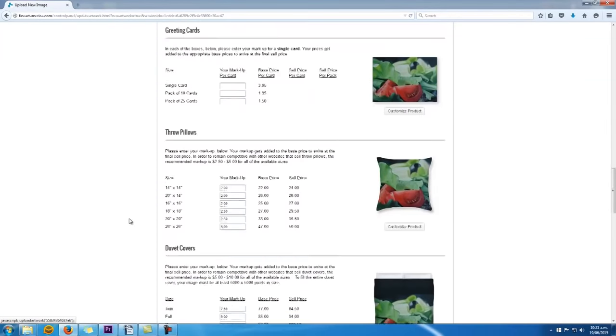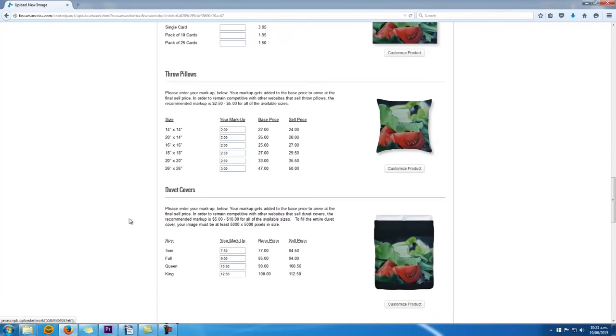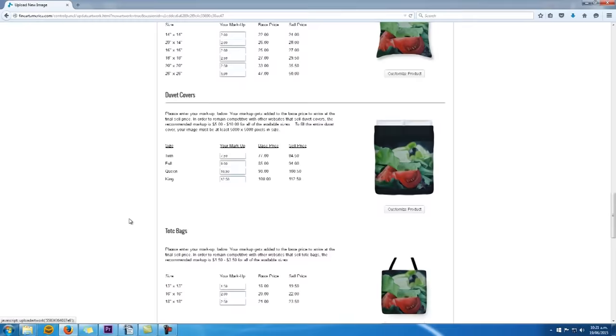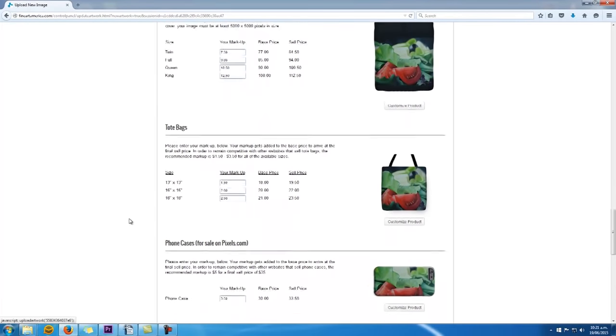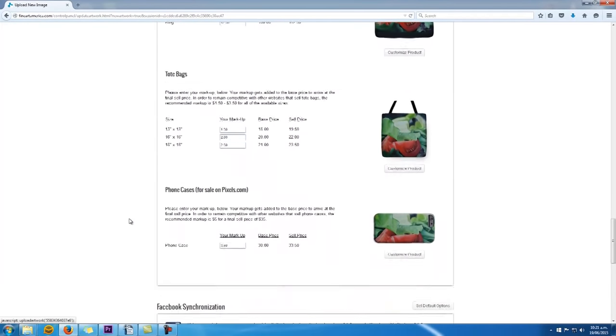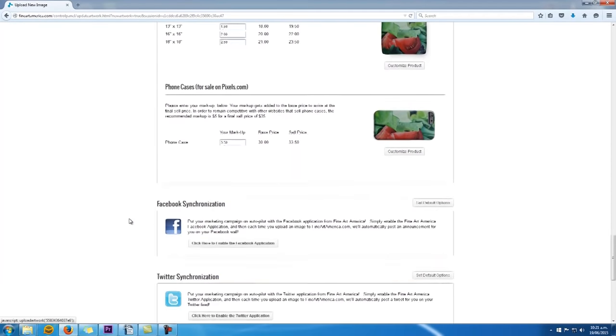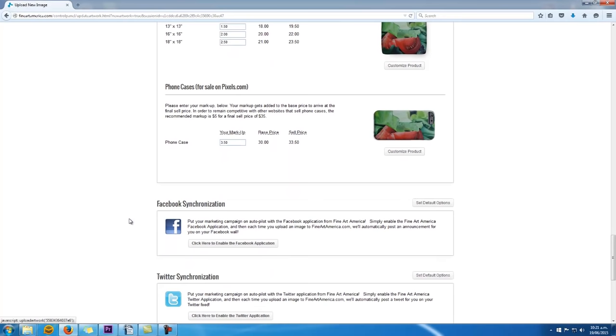Then what you want to do is with these prints, on the right-hand side, you'll see they give you a little sample image to show you what the product would look like once it's been printed. Take a look at each of those and make sure they look good.